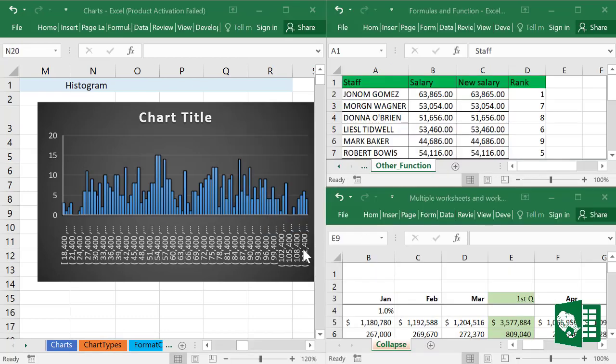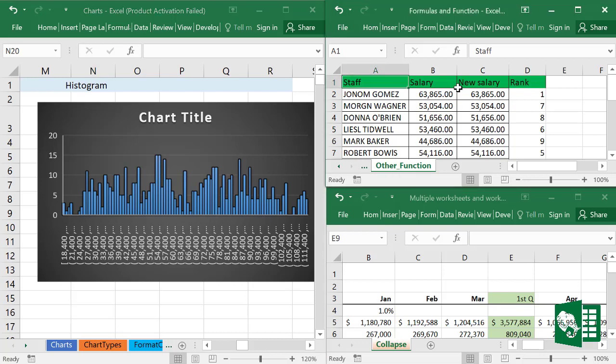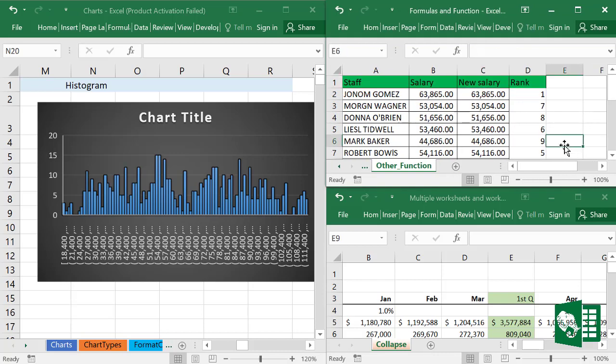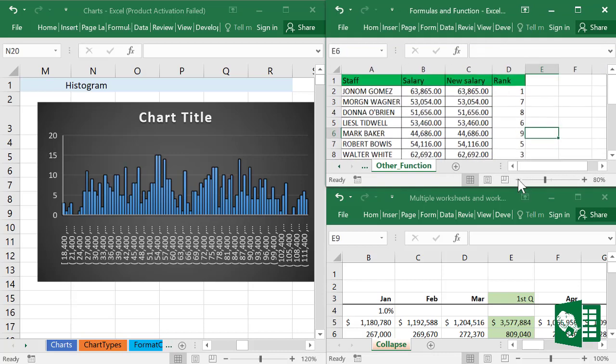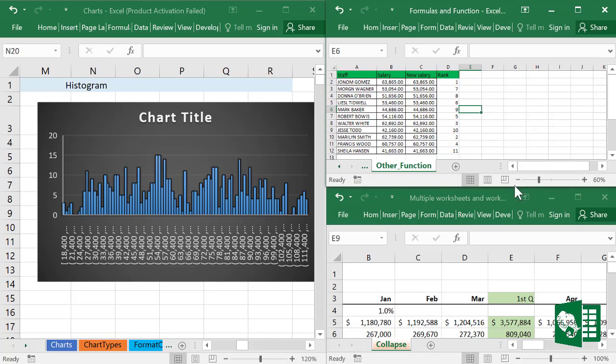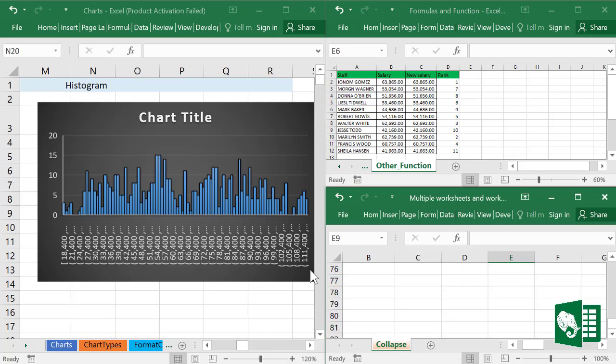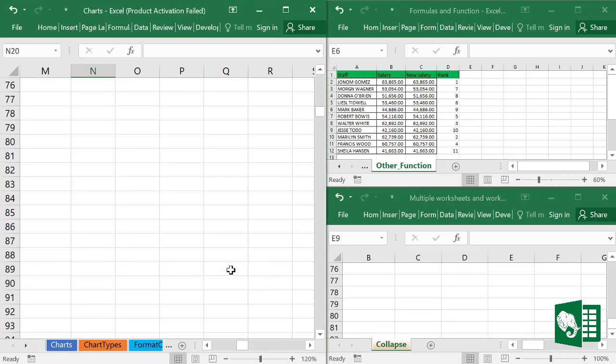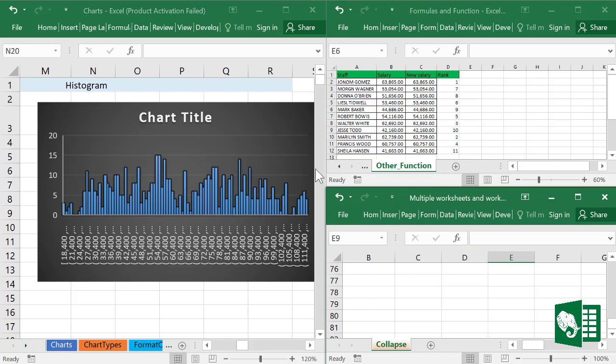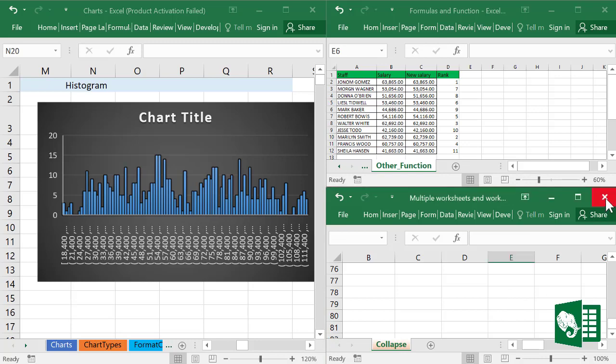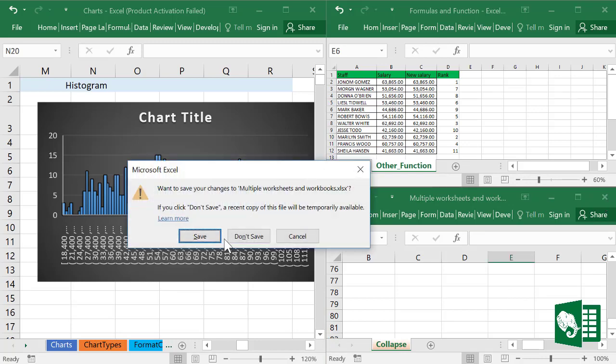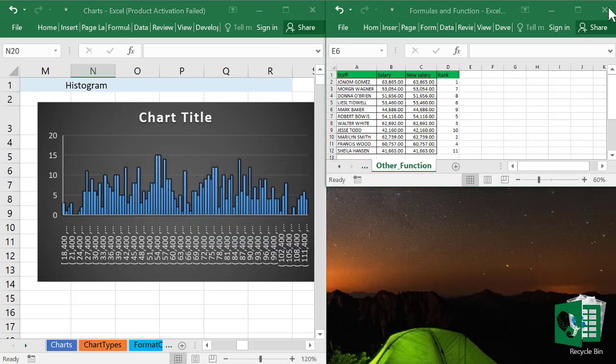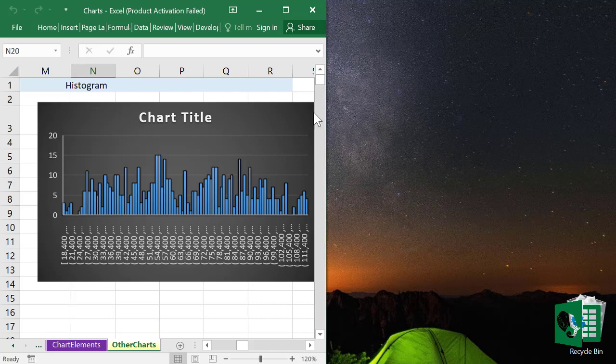Now we can see each workbook independently and work on whatever we want to do. You can compare or copy and paste data from one workbook to the other. Let's delete some of the existing workbooks to try the next one.